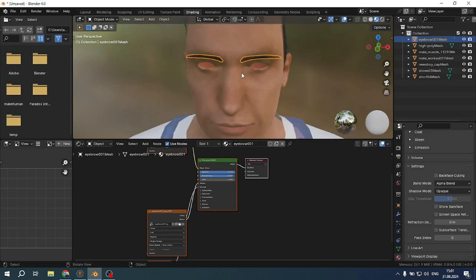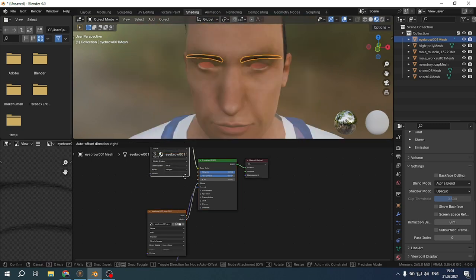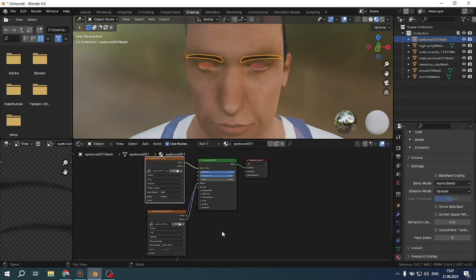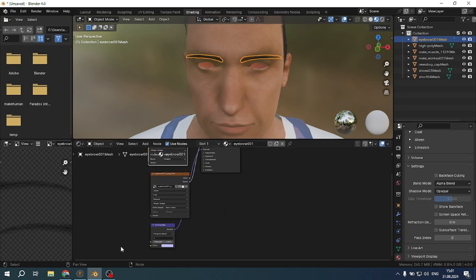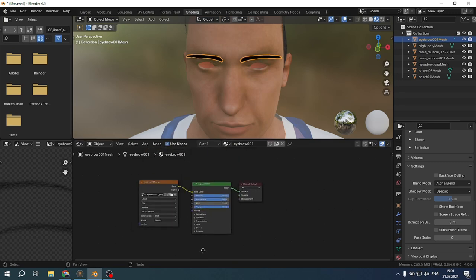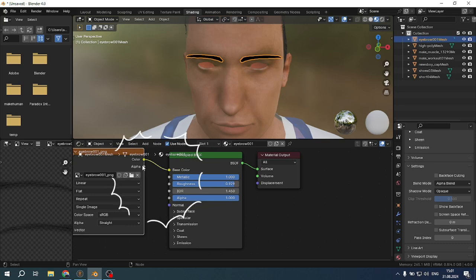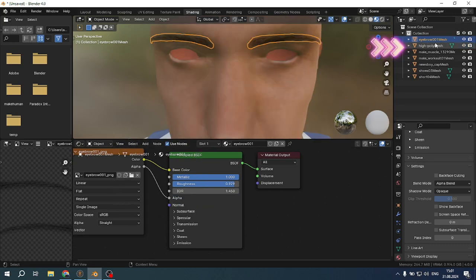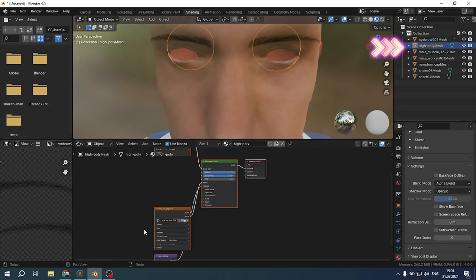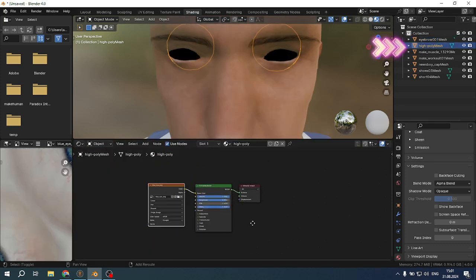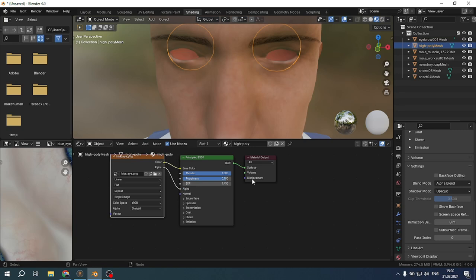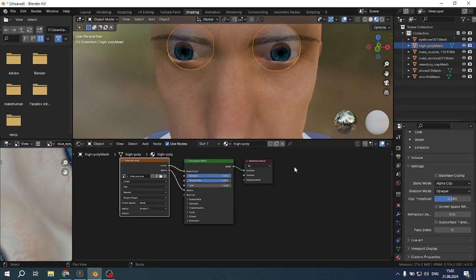First, the eyebrows. Go to the nodes and repeat the actions as on the screen. Delete unnecessary components for alpha and normal. Now we combine the alpha of the main texture from the alpha material. Next, eyes. Do the same actions, but at the end we change the blend mode to alpha clip.